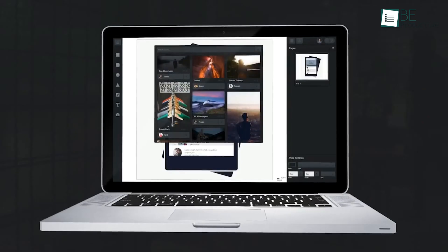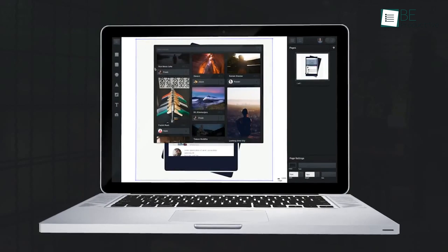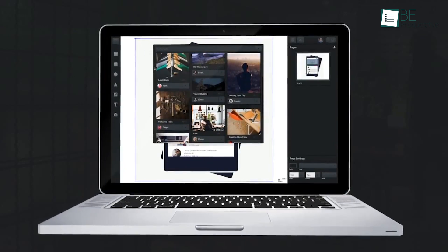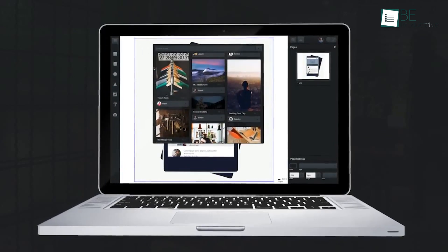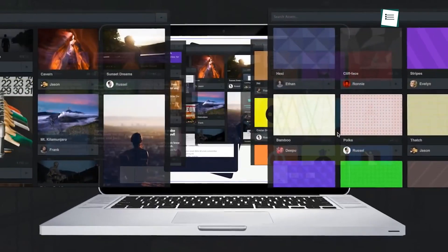What makes it special is that it uses something called SVGs, which are graphics that don't lose quality, no matter how much you resize them. So, your designs always look sharp.